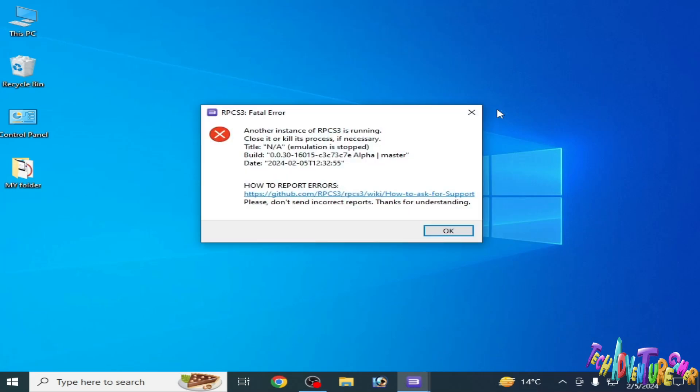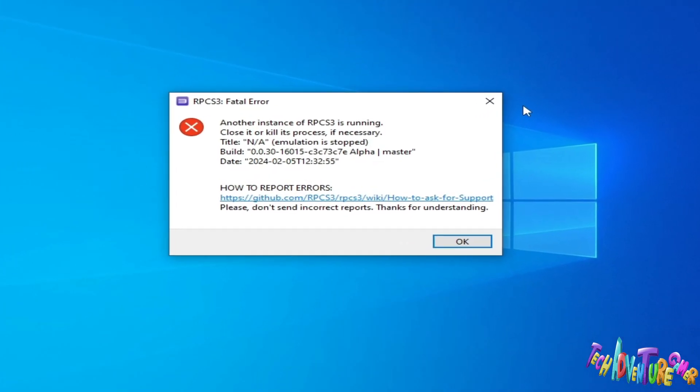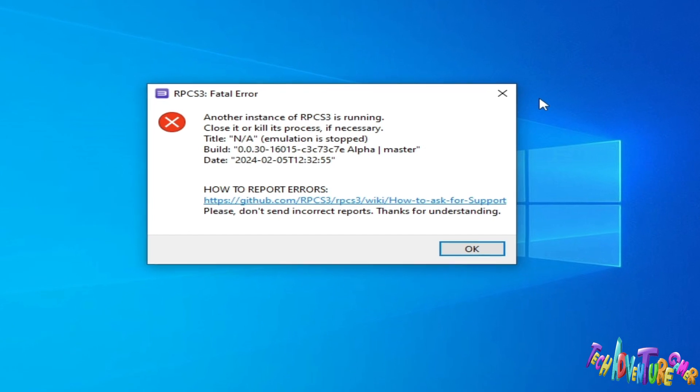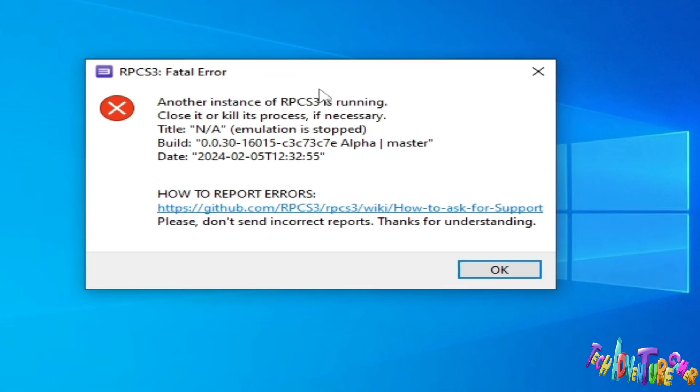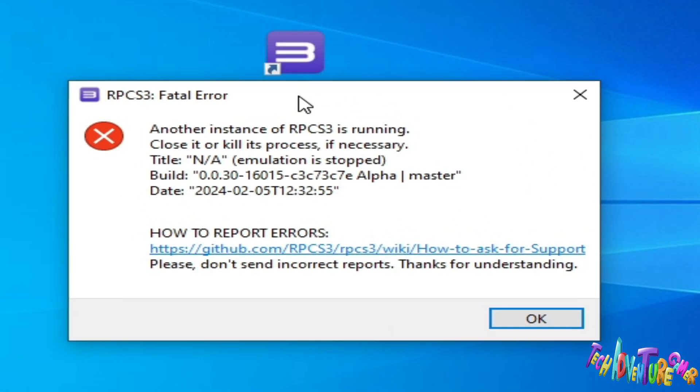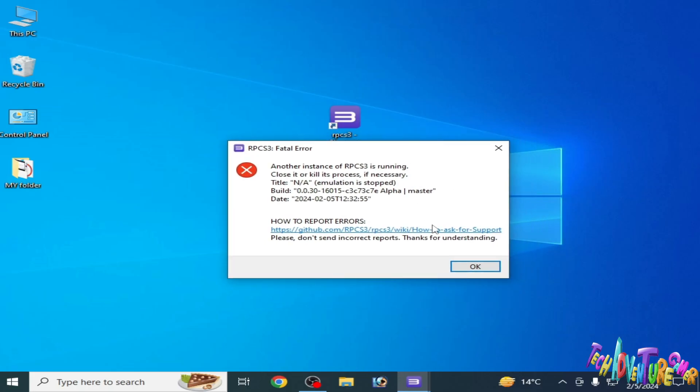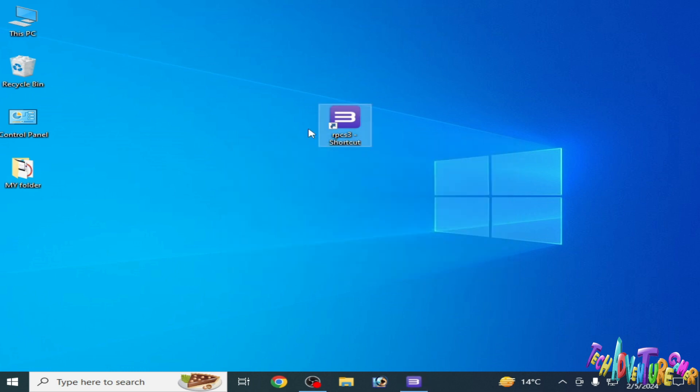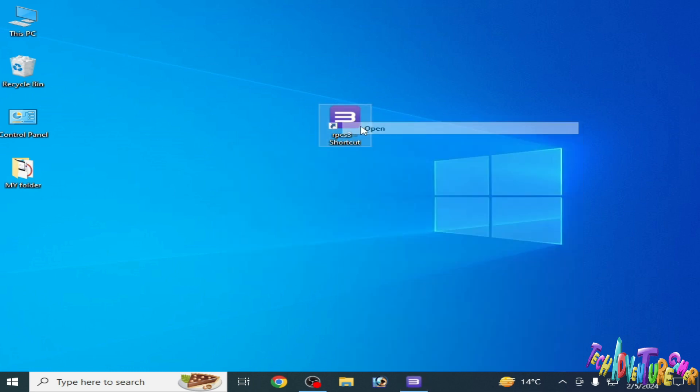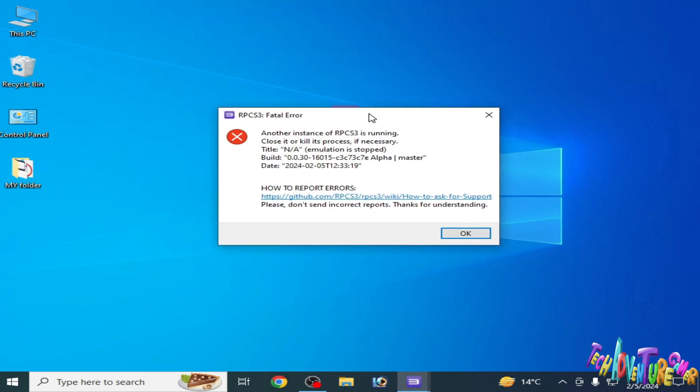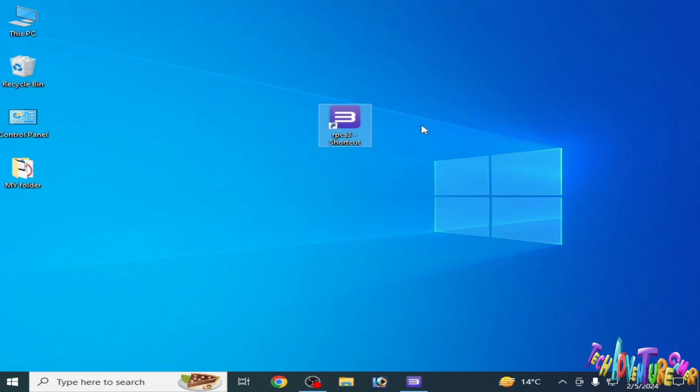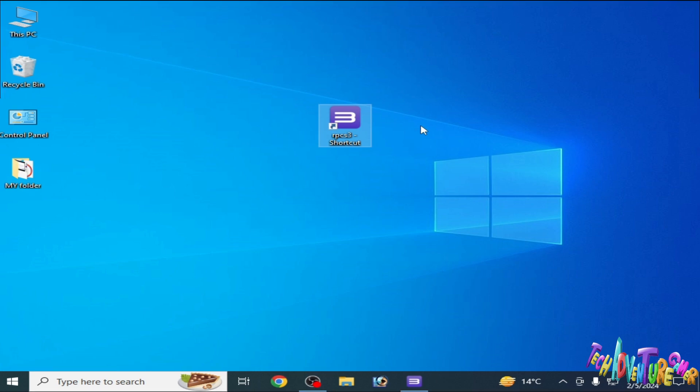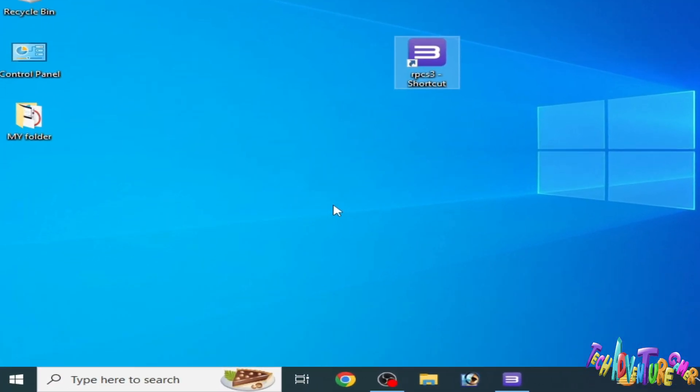Hey, what's up guys and welcome back to the channel. In this video I'm going to show you how to fix RPCS3 fatal error: another instance of RPCS3 is running. As you can see, whenever I try to open RPCS3, this error is showing again and again. So let's get started.